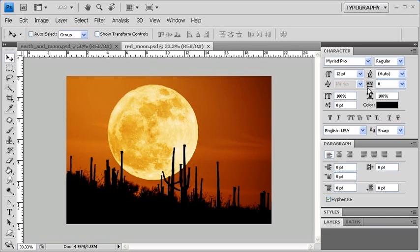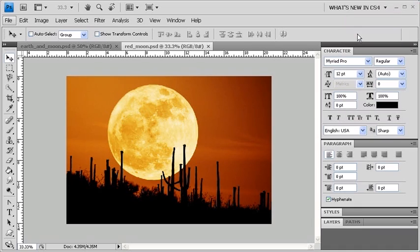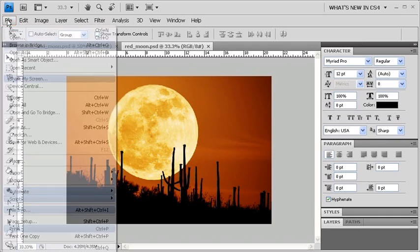Another interesting workspace is What's New in CS4. Let's return to the Workspace menu and select What's New in CS4. Afterwards, click on any of the menus on the Menu Bar, and you'll notice all the new things in CS4 highlighted in blue in the submenu. Let's start by clicking on the File menu, for example.